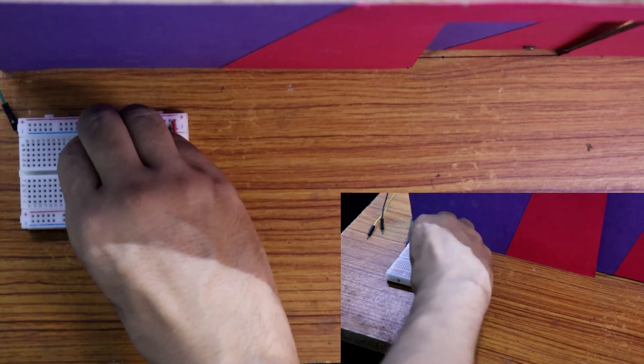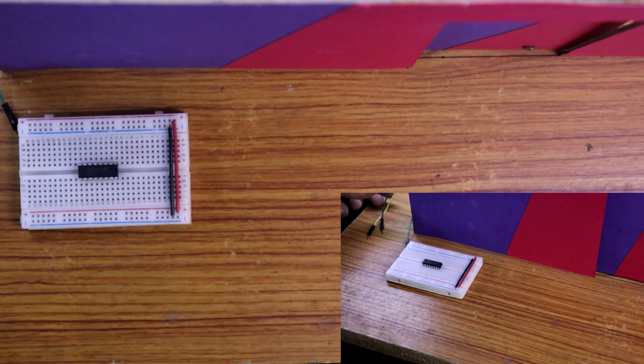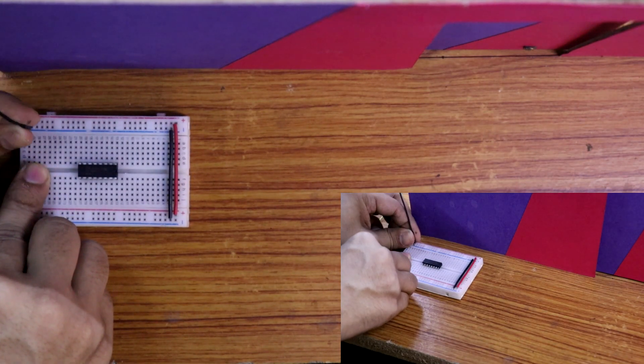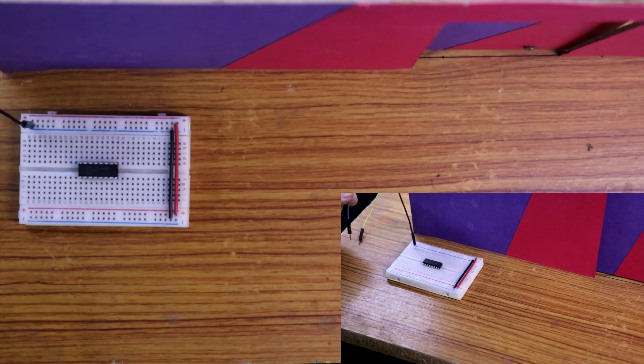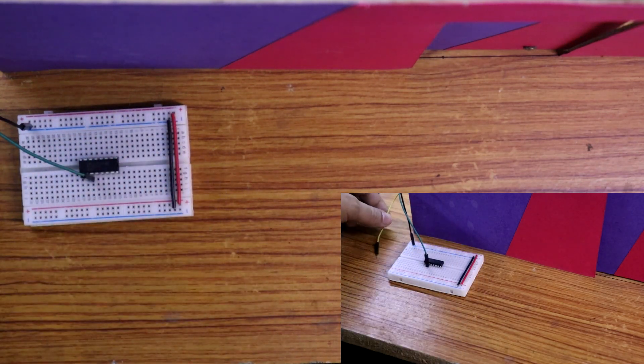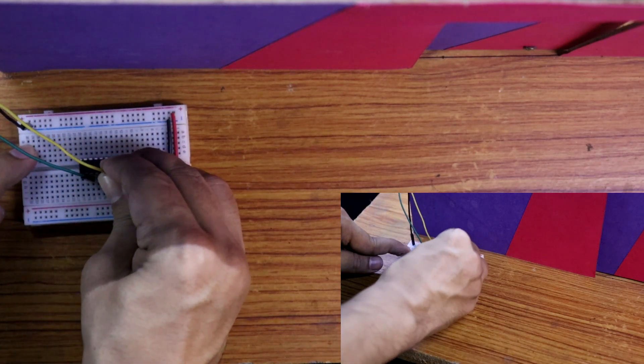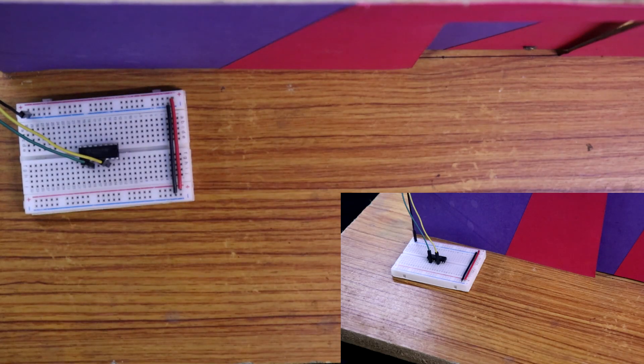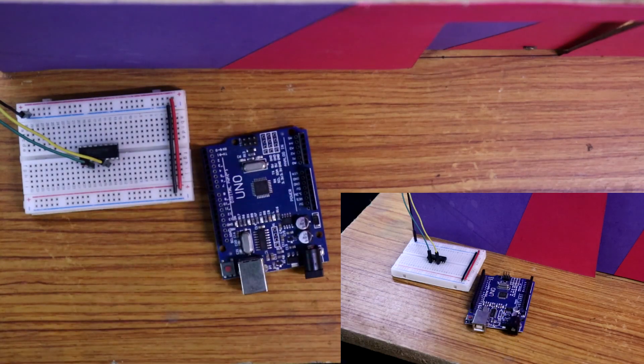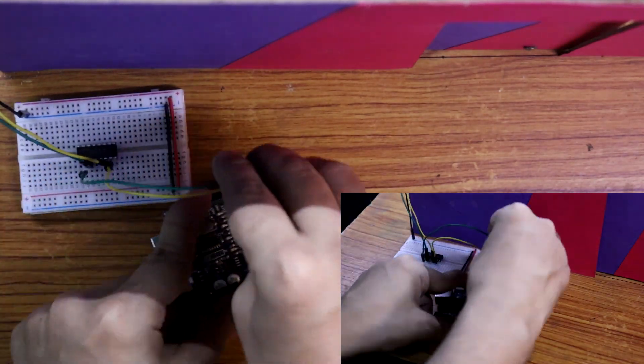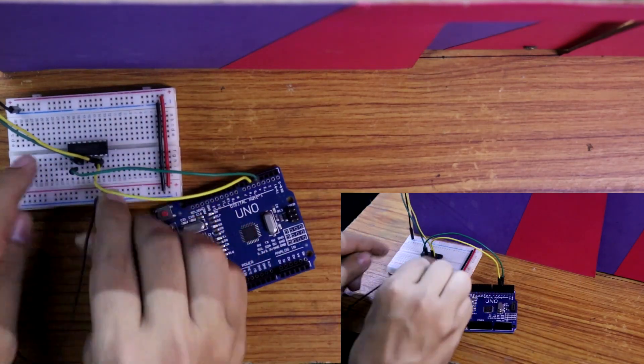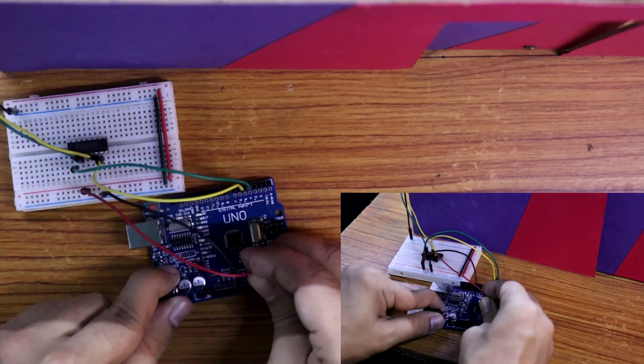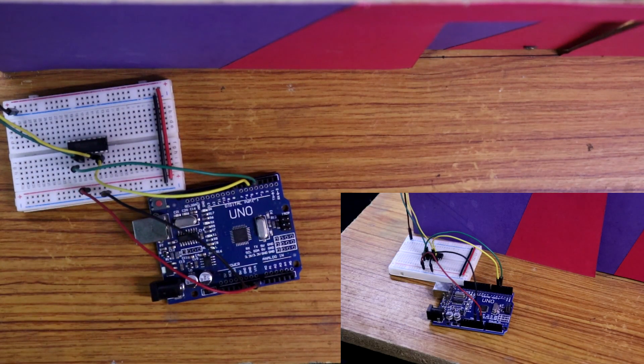On the breadboard I am putting L293D. The ground pin of door is connected to the negative rail. Close pin to pin number 3 of the IC. Open pin to pin number 6 of the IC. The door is connected with the IC. Now we have to connect the IC to the Arduino. Pin number 7 to D5, pin number 2 to D4. Ground rail to the ground of the Arduino, and positive rail to the Vin. The Arduino board is connected.